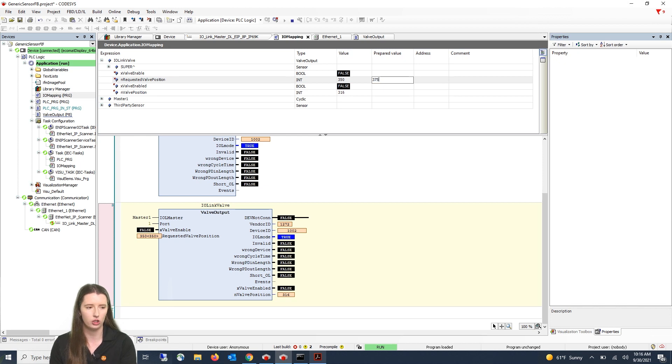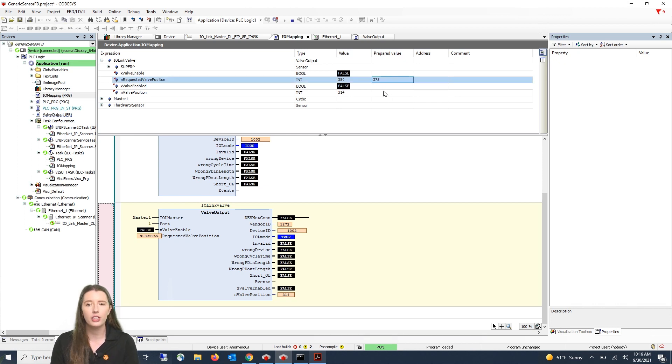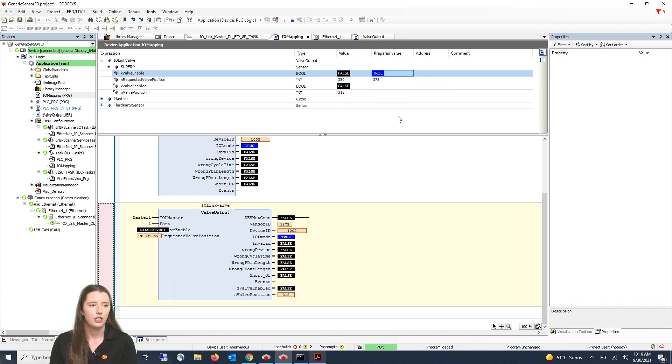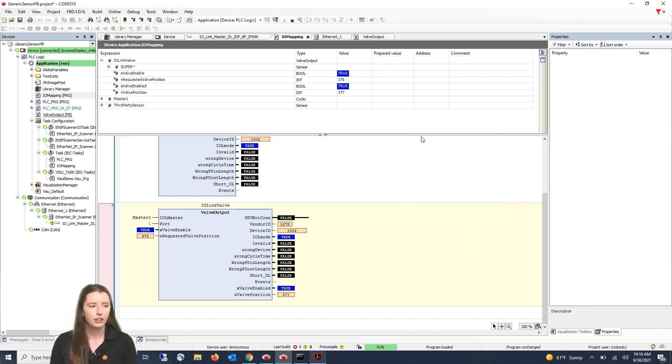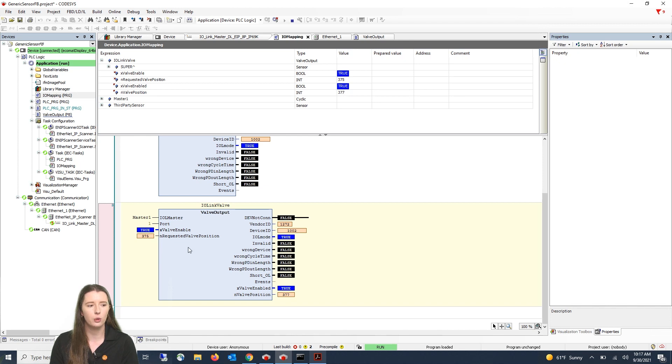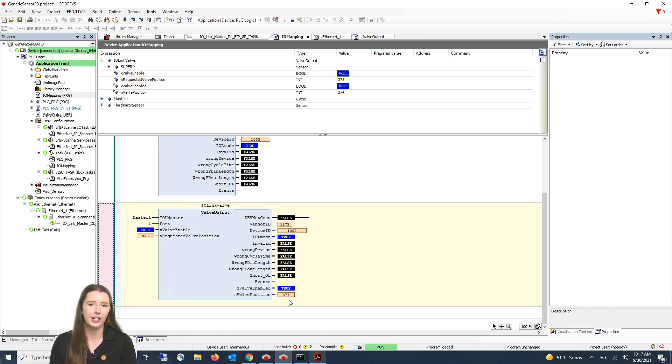Then you will right click and select write all values. And now you can see in the function block below it has set the 375 as your requested value and it has changed the valve position in your output variable.